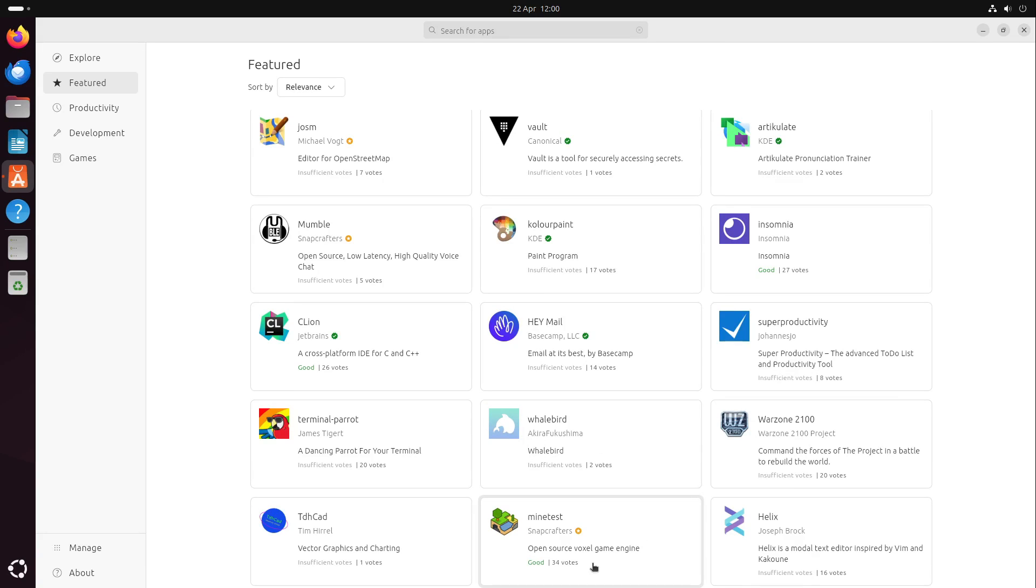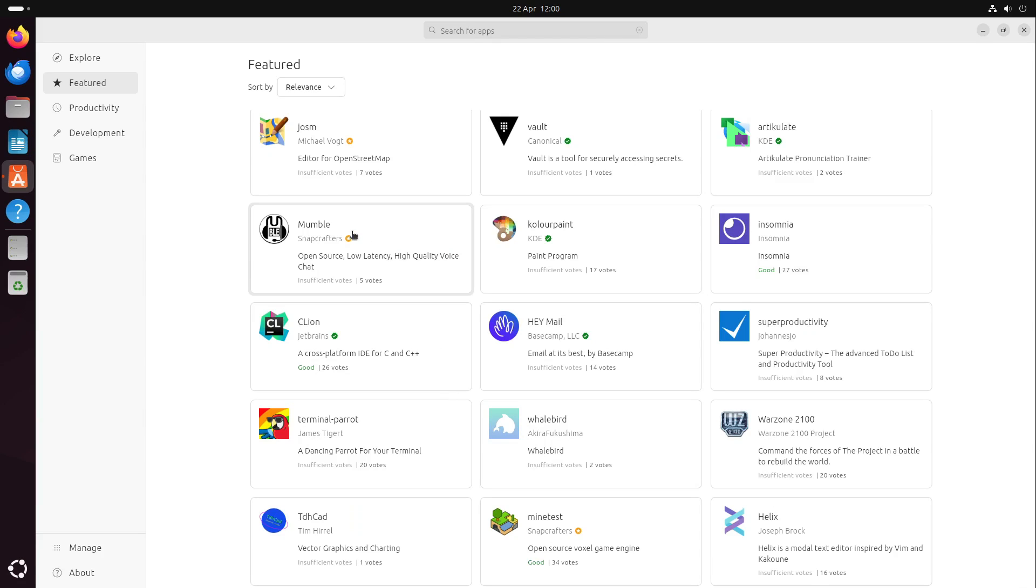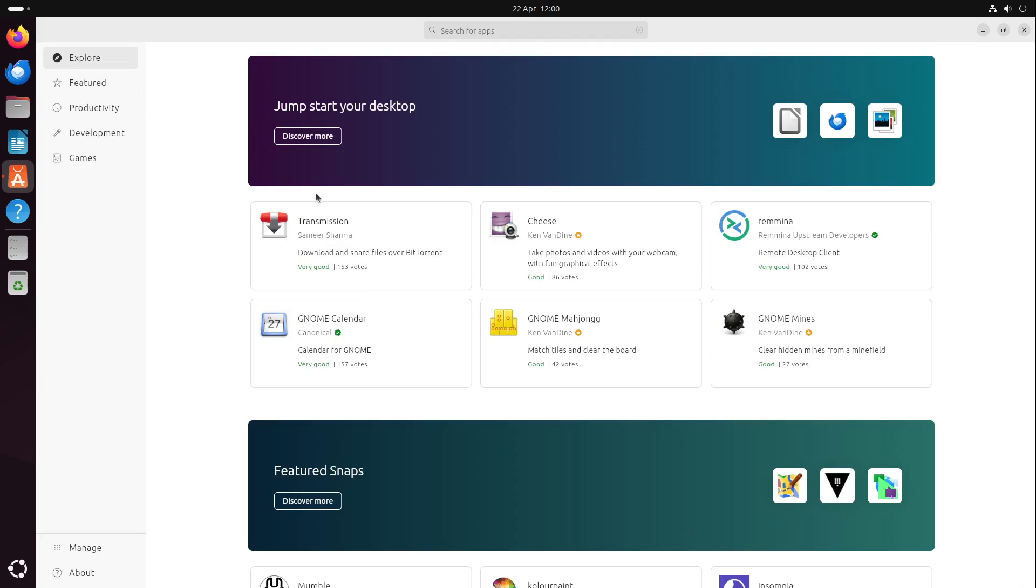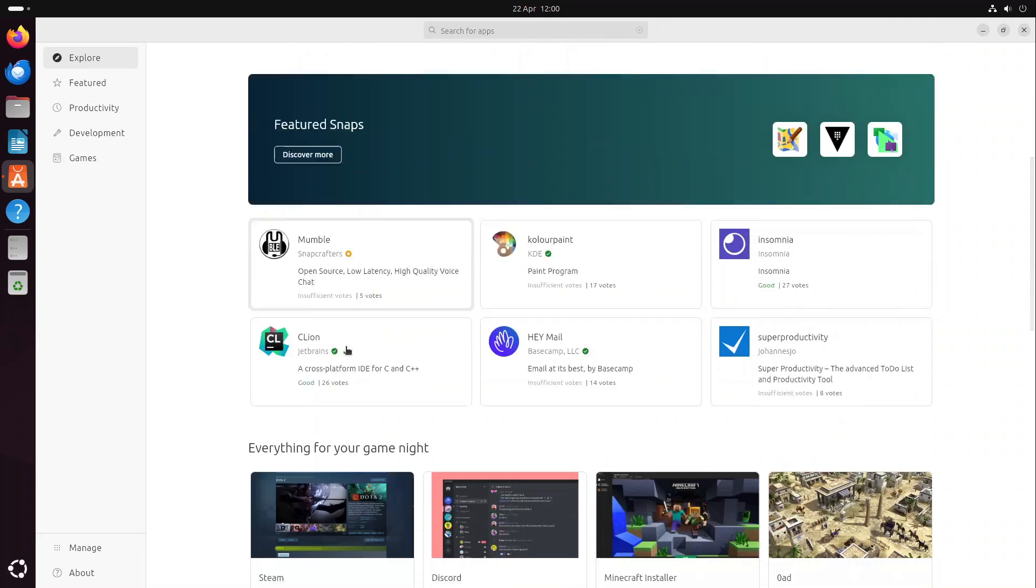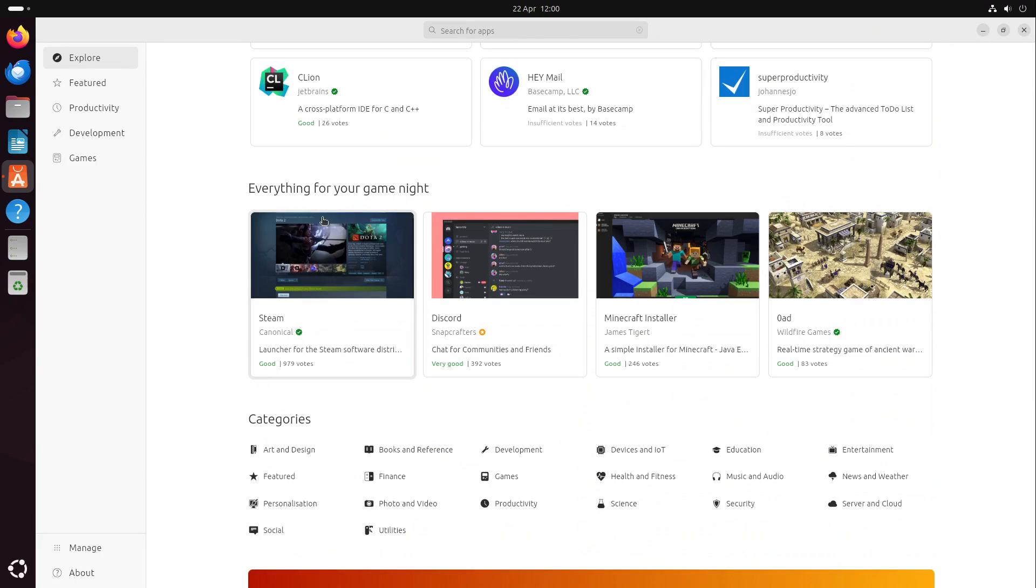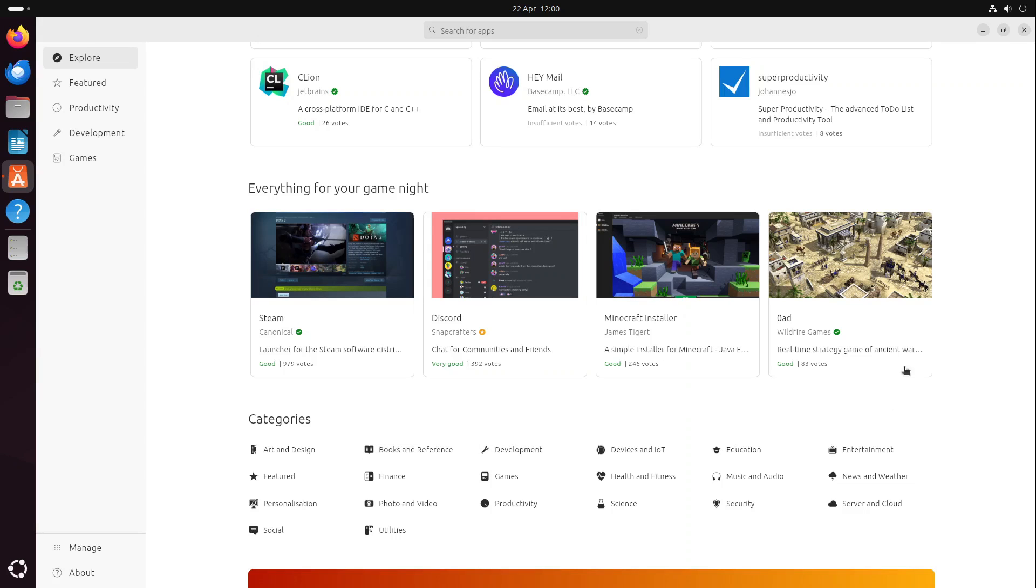There's very cool software which they propose. For example, Mindtest is great, but the rest I don't even know. Maybe Mumble, it's a TeamSpeak alternative, but who of us is using TeamSpeak or Mumble at the current time? We can also see something for our game nights: Steam, Discord, Mindtest, and Zero AD. Zero AD is an Age of Empires clone which is a great game. I played it a lot.